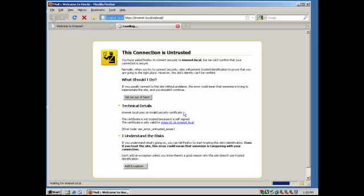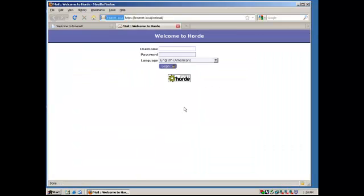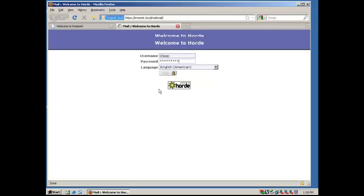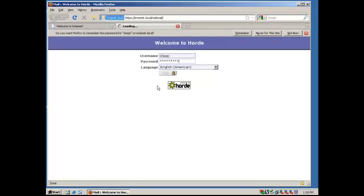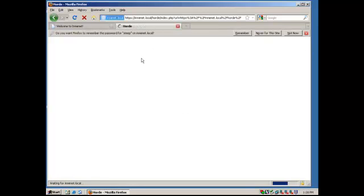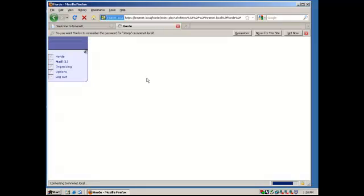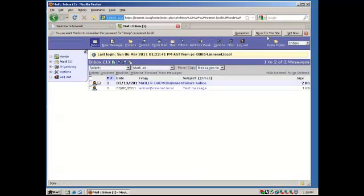So I'm just going to confirm my security exception. Because I know I'm not going to get anything bad from it. It's my own server. And so now I can log in with my user name and password into the webmail. And in just a minute, it'll bring up my mailbox.